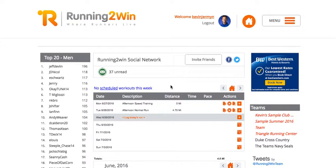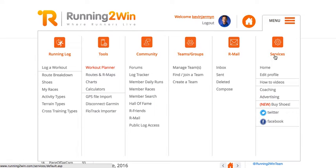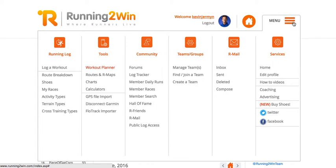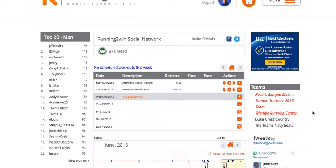I'm going to show you the basics of Running 2 Win's workout calendar creator. To find your workout calendar creator, you can either go through the menu screen—click on menu, scroll across to tools, and select workout planner—or alternatively you can go to